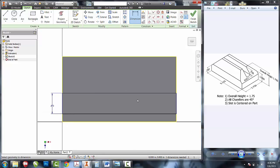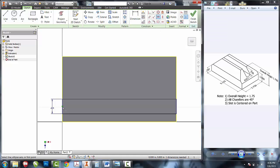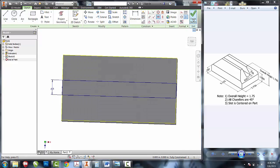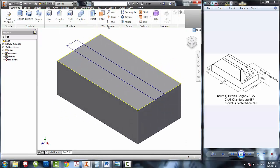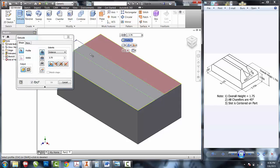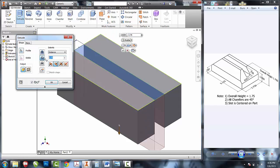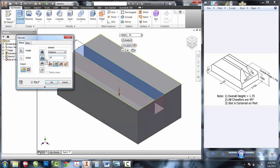To center the slot, I'm going to use the horizontal tool. I'm going to make the line that we just created horizontal with the overall line of the part. That'll center it for us. I'll finish sketch and extrude the cut down into the part .75.